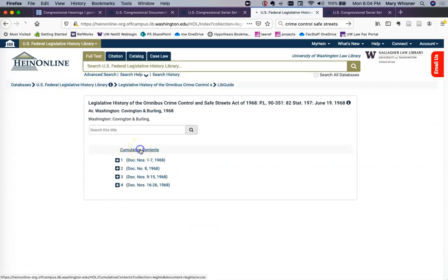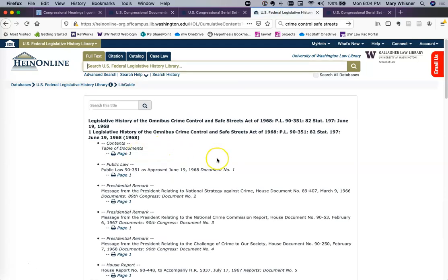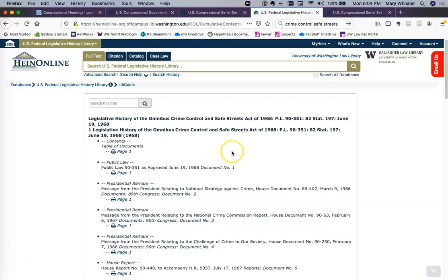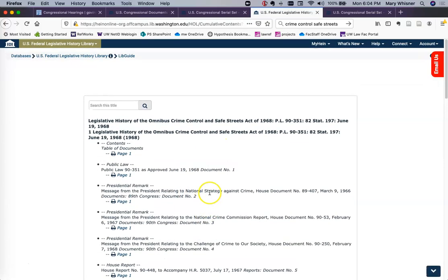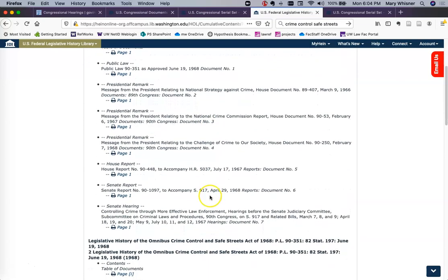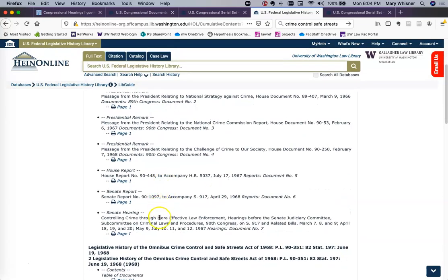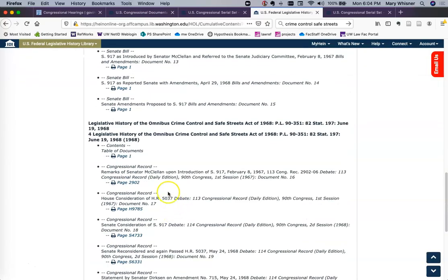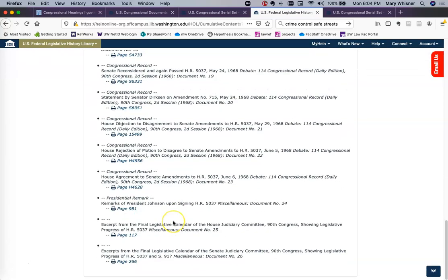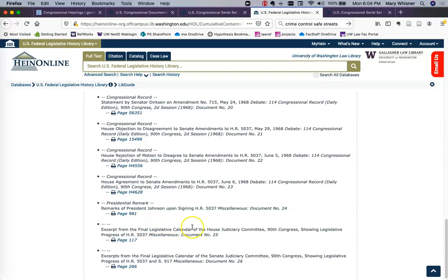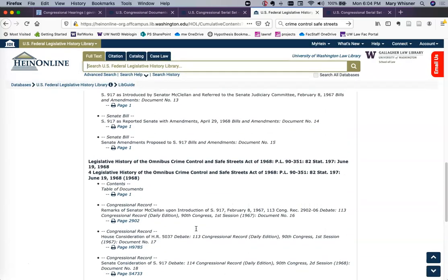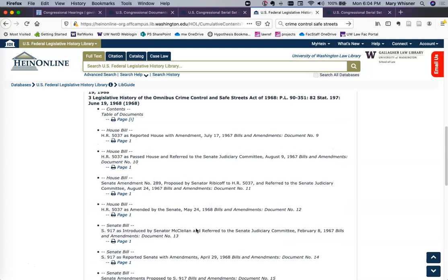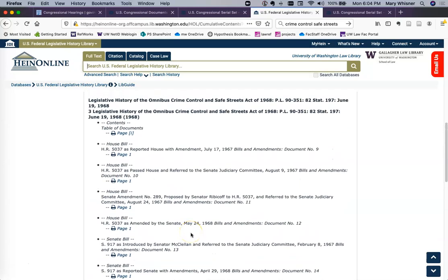HeinOnline inserts a cumulative contents so that we can get a quick overview of what's in the whole four-volume set. They have the public law, presidential remarks, House report, Senate report, Senate hearing, House hearing, Congressional Record — lots of Congressional Record — and presidential remarks. So there's just a lot packed into this four-volume set. If you were working on an article that cited a couple of reports and a hearing, you could come to this legislative history and get it all at once.